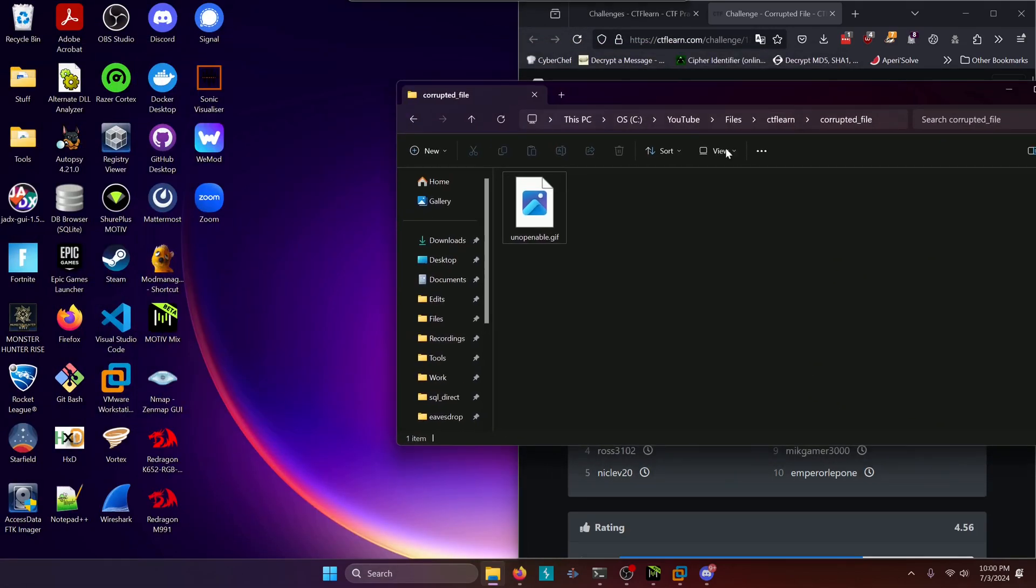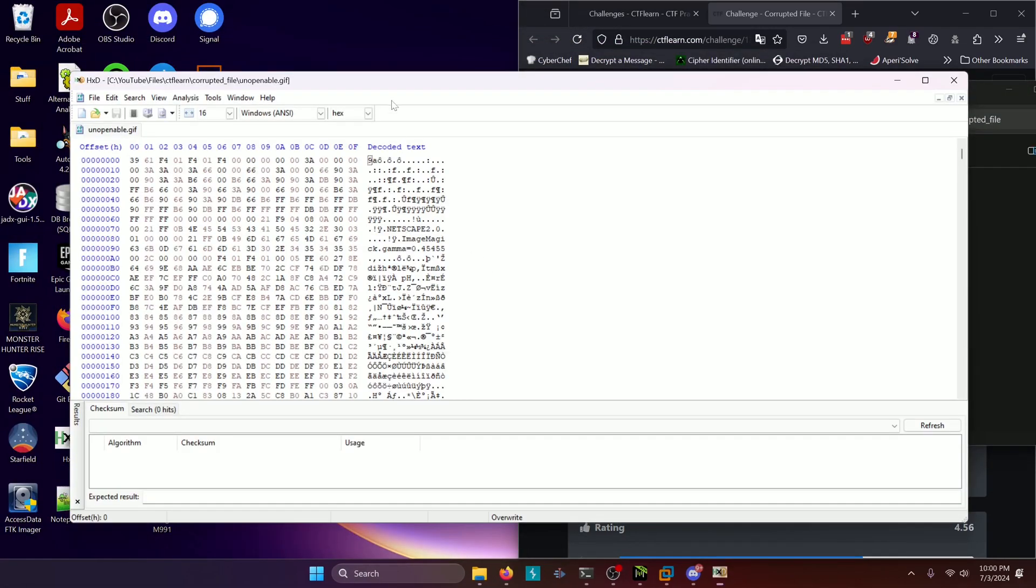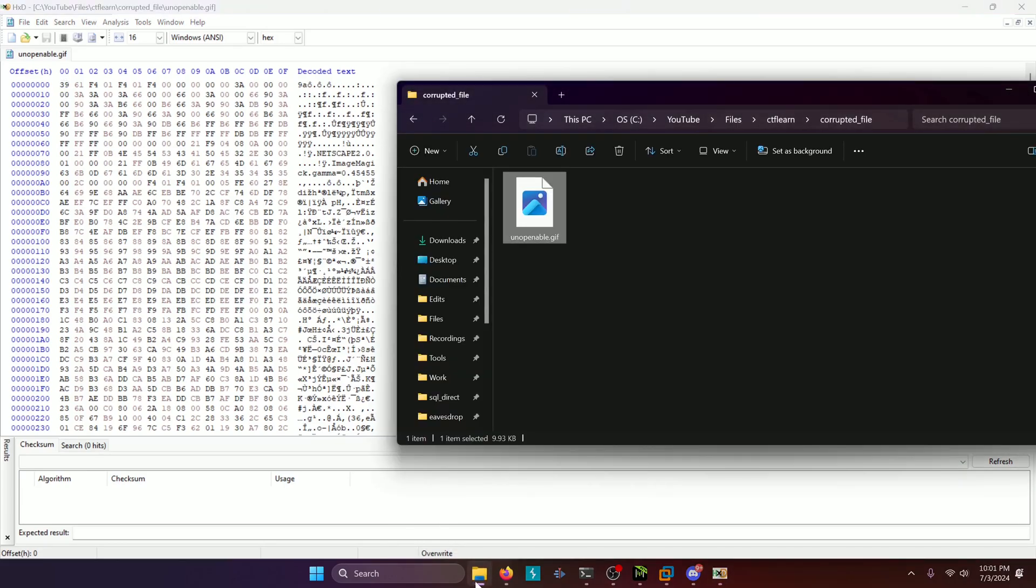So I'm going to grab our file and drag it into HXD down here. And we'll full screen this for a second. And we can quite clearly see this is a faulty header up here. And I think it would be a safe assumption to believe that this is a GIF file.